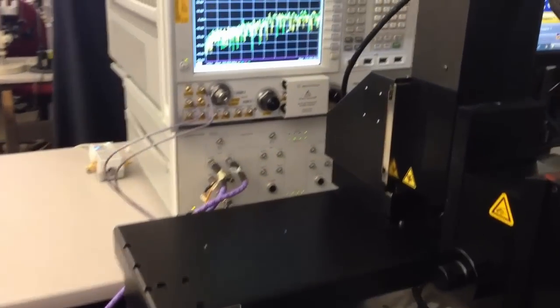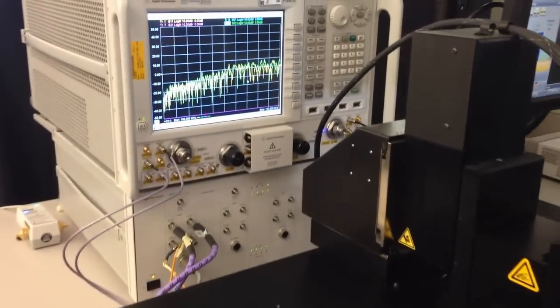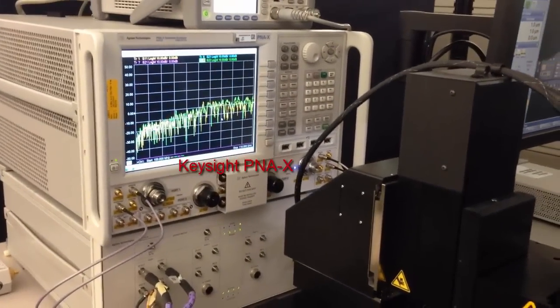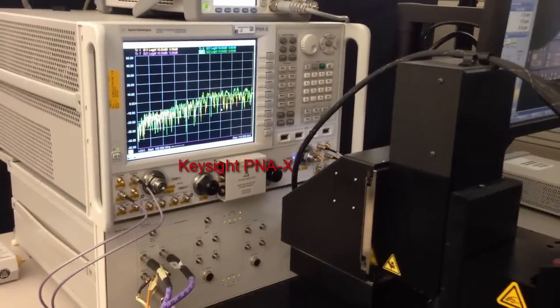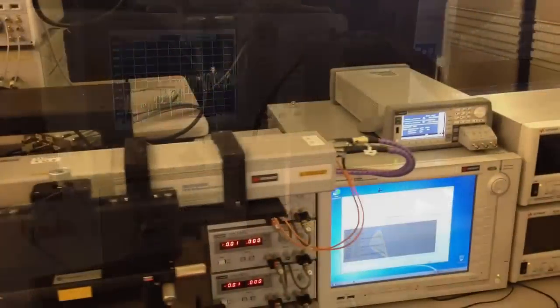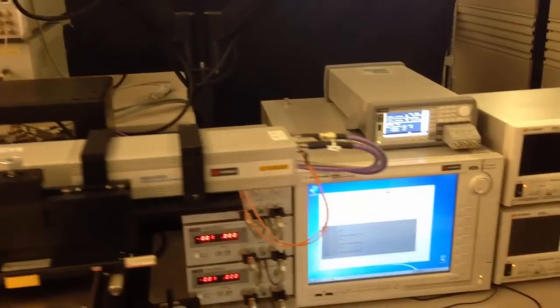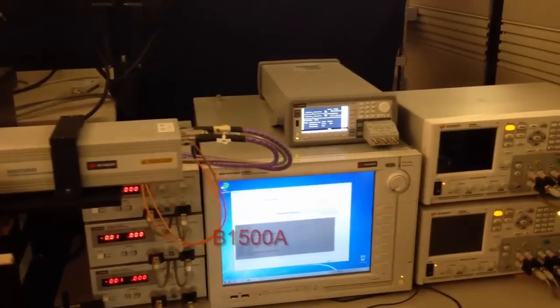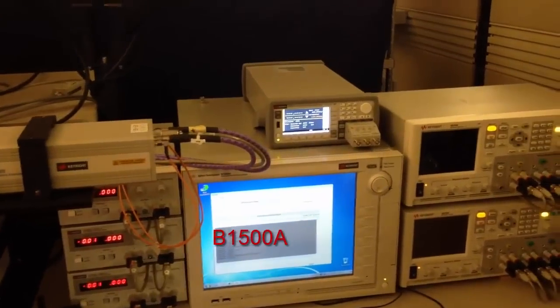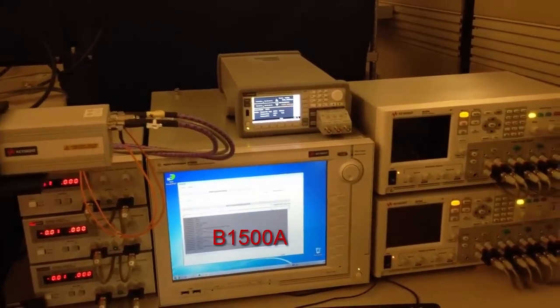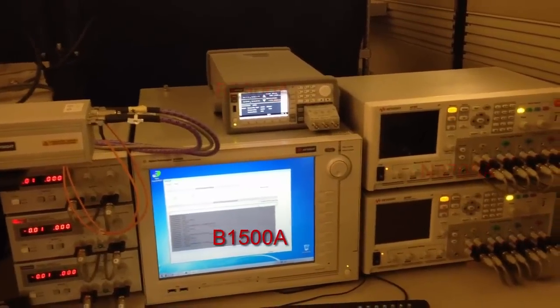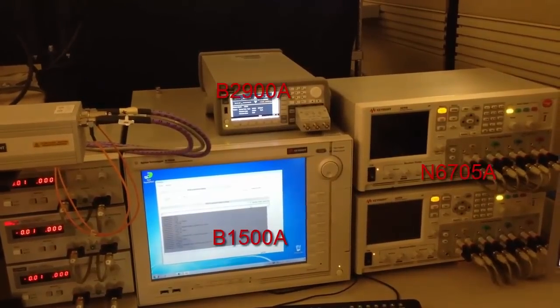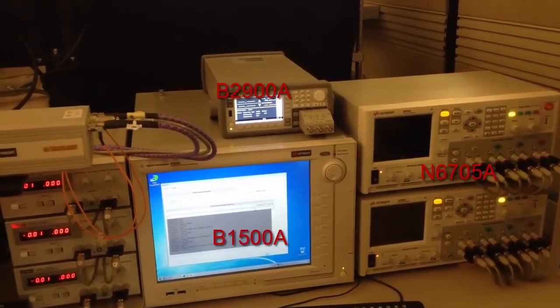The system includes a Cascade Microtech 12000 semi-automated probe station and a pair of 110 GHz infinity probes. On the bench, there's a 67 GHz PNAX network analyzer. DC supply is provided by Keysight B1500A DC analyzer equipped with four high-resolution SMUs. Additional Keysight SMUs are also available.